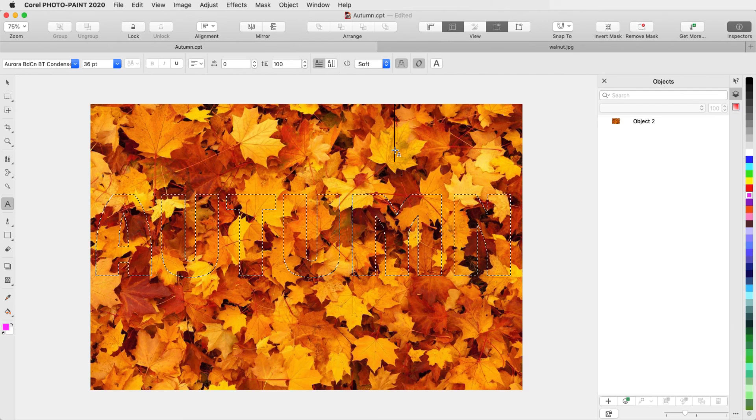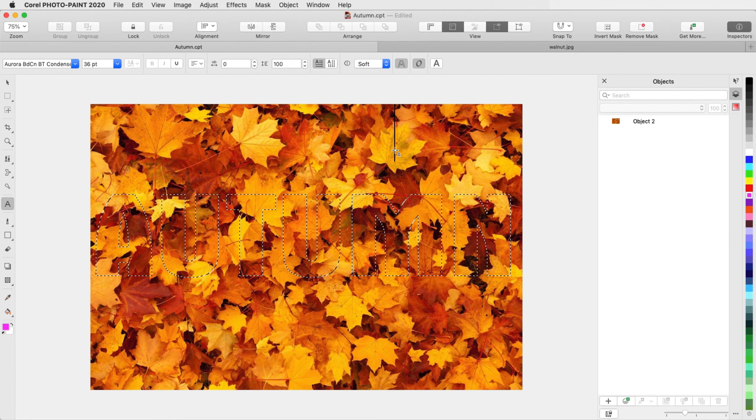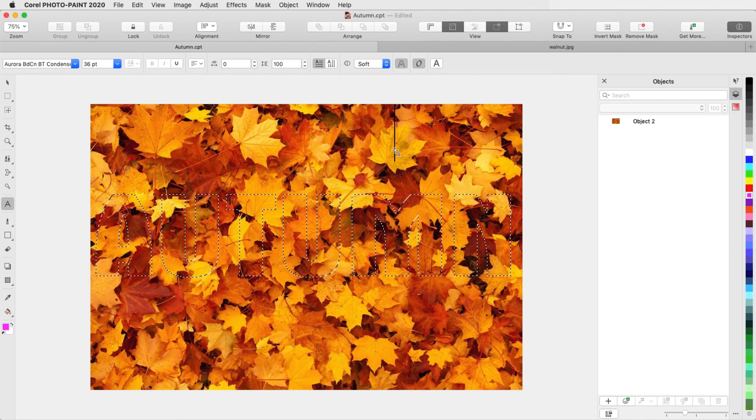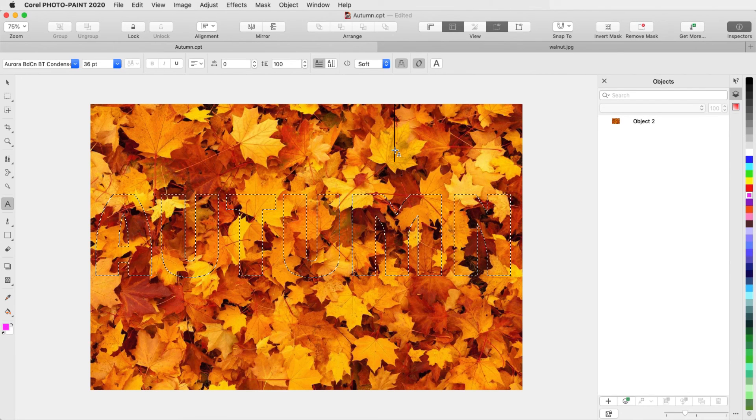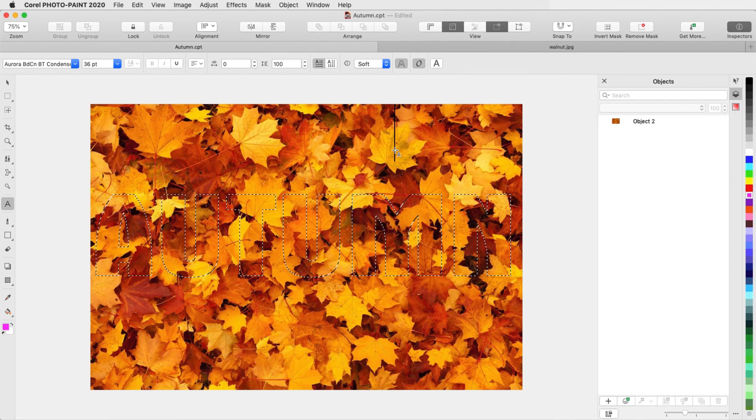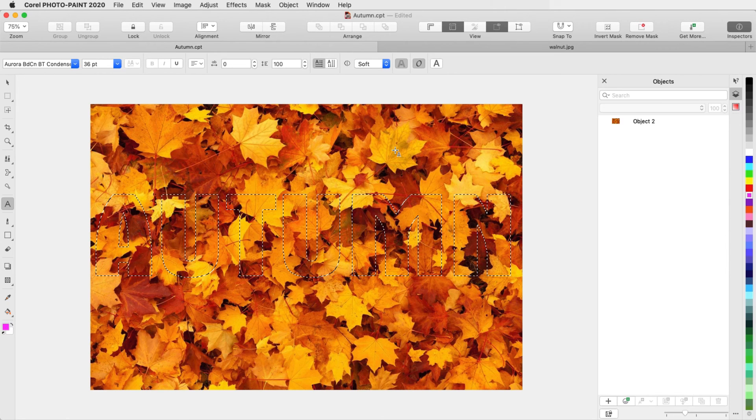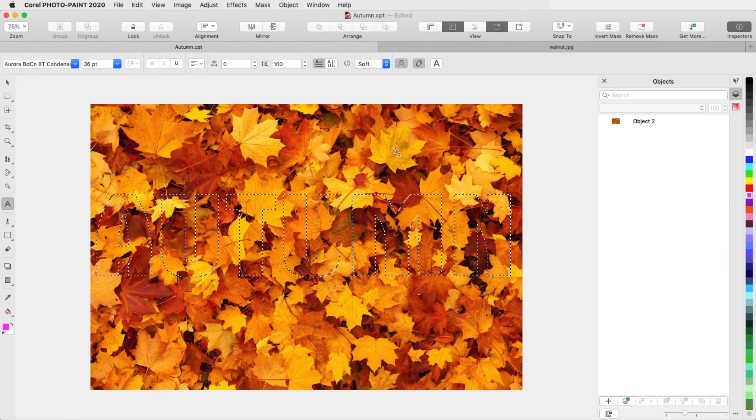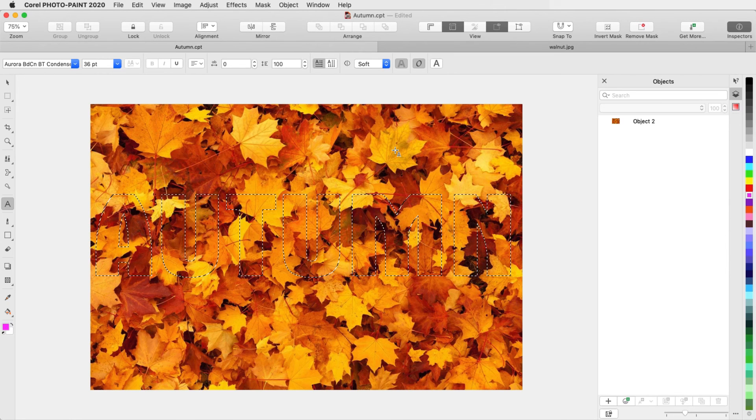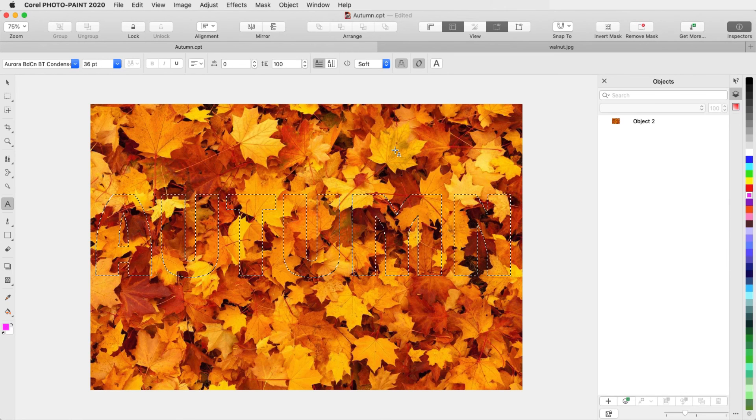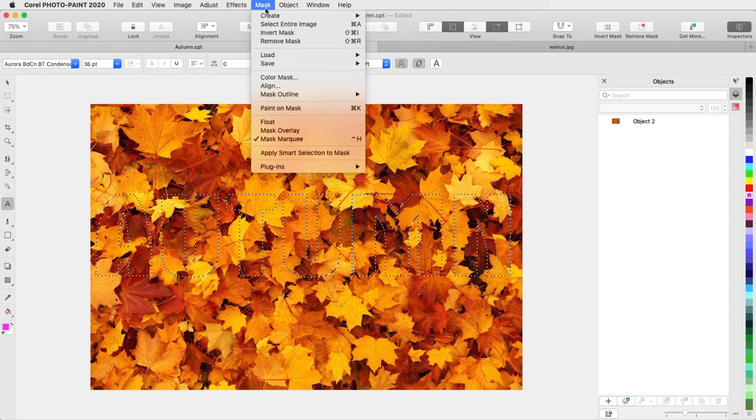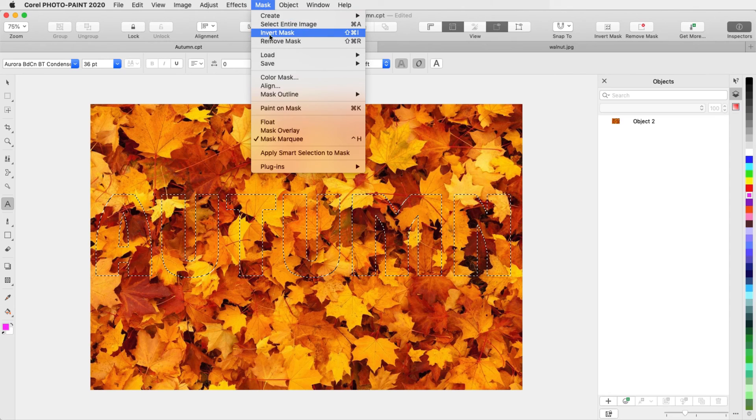By default, the area inside the mask, or inside the letters, is what will not be kept. So if I want to remove all areas of the photo outside the letters, I need to choose Mask, Invert Mask.